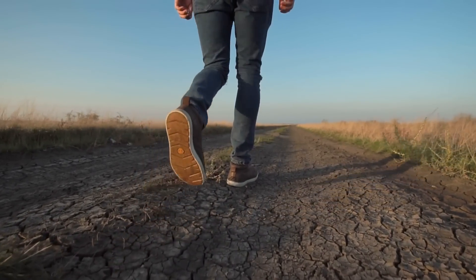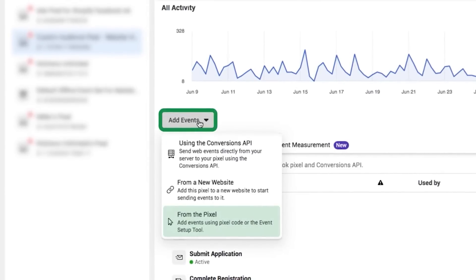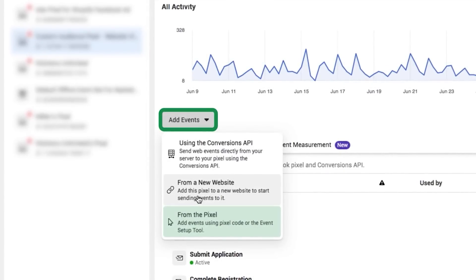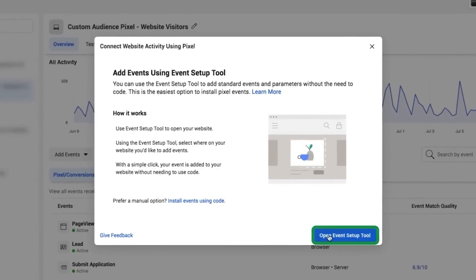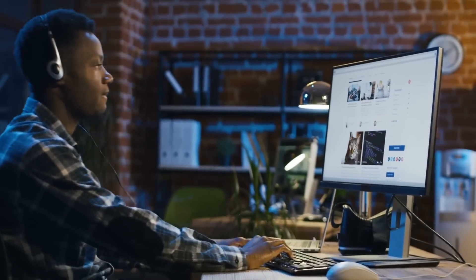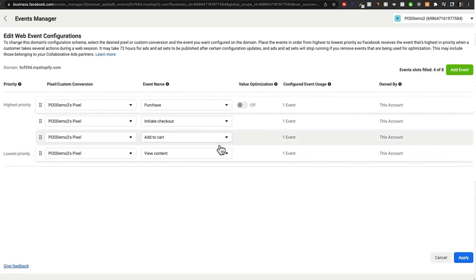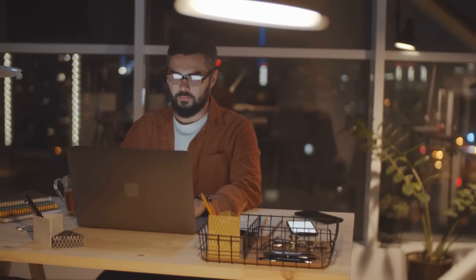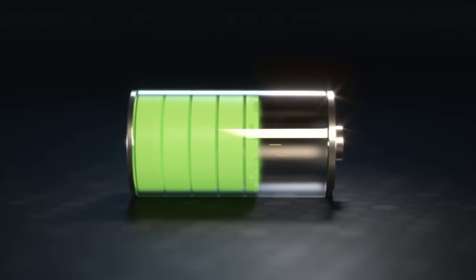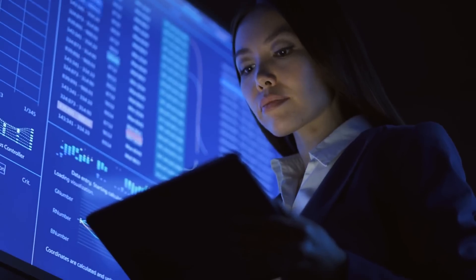One more thing before we move on: setting up standard events. Standard events are like your trusty sidekicks, helping you track specific actions on your website such as purchases, sign-ups, or views. By defining these events, you're not only fine-tuning your pixel but also supercharging its ability to gather data that truly matters to your business.